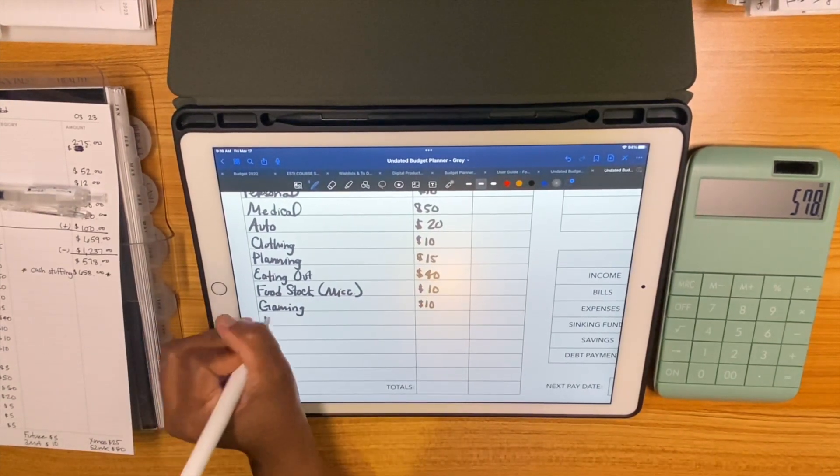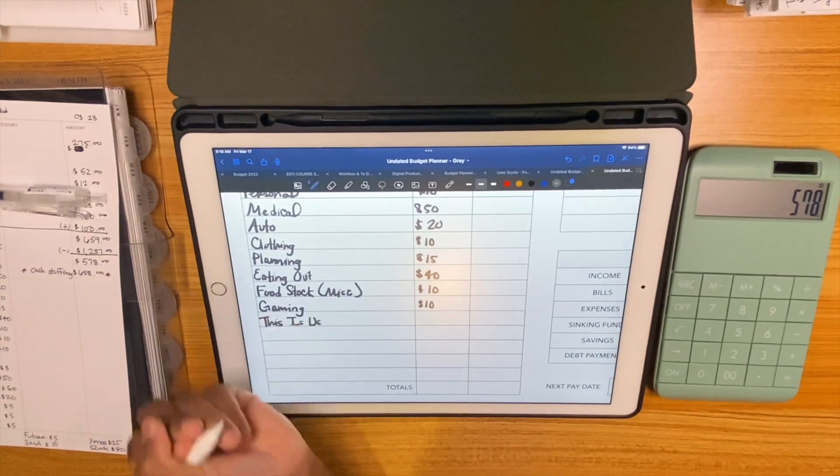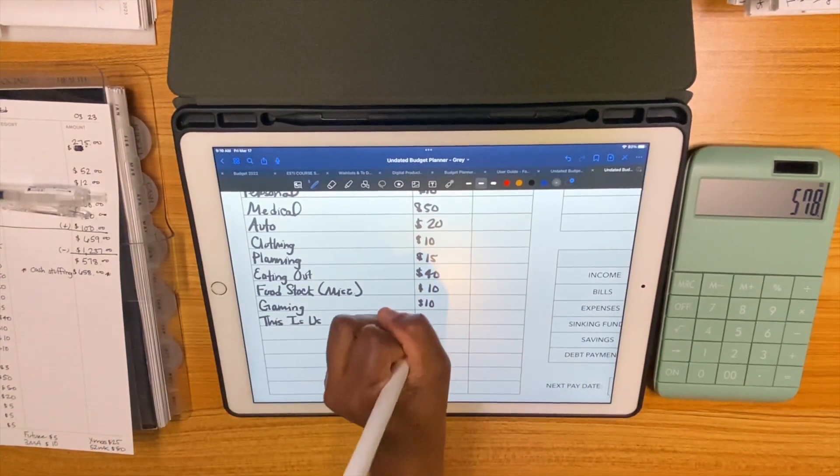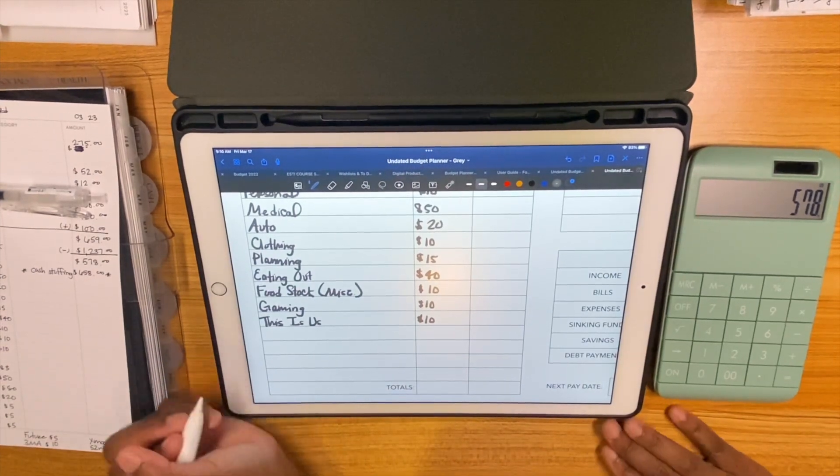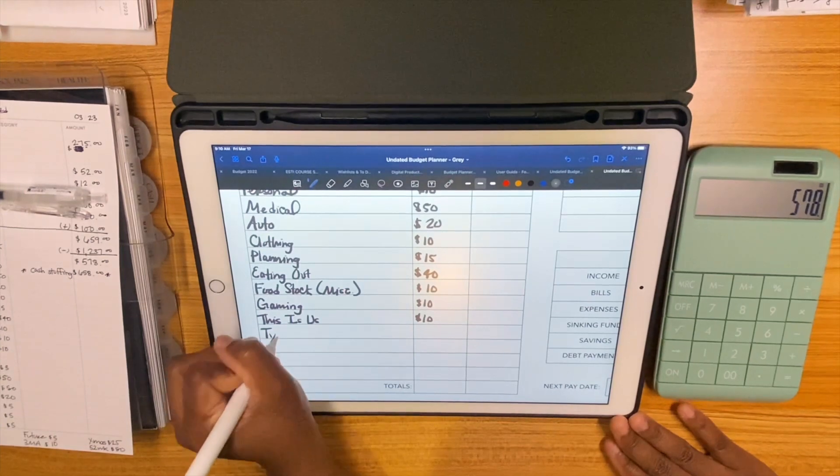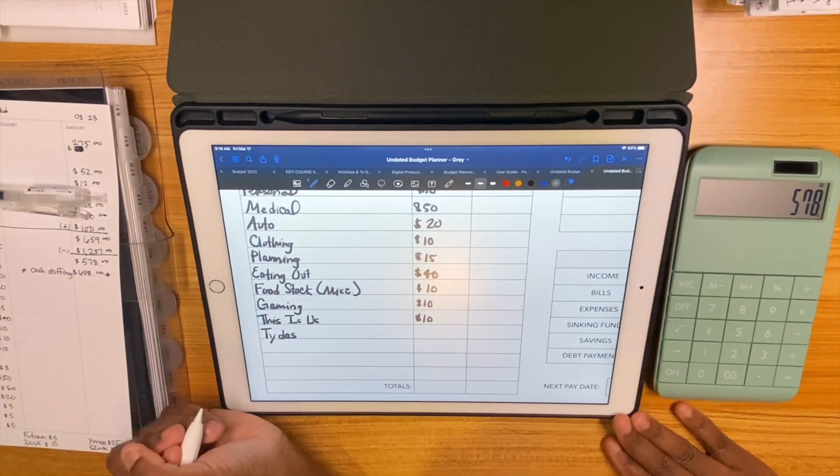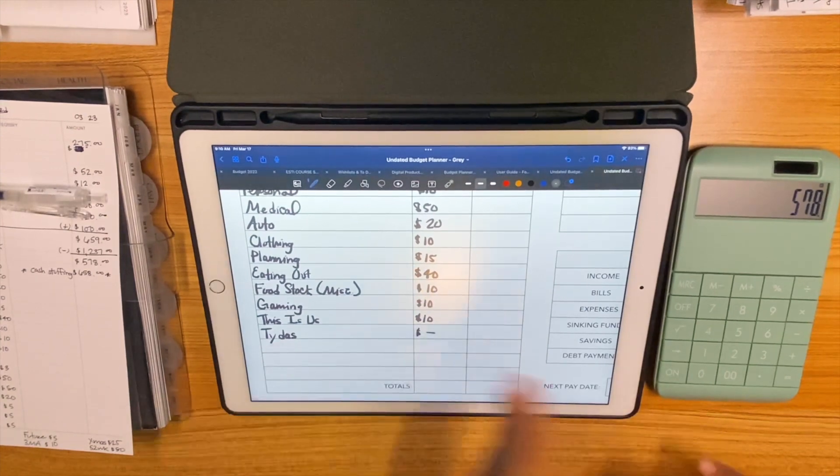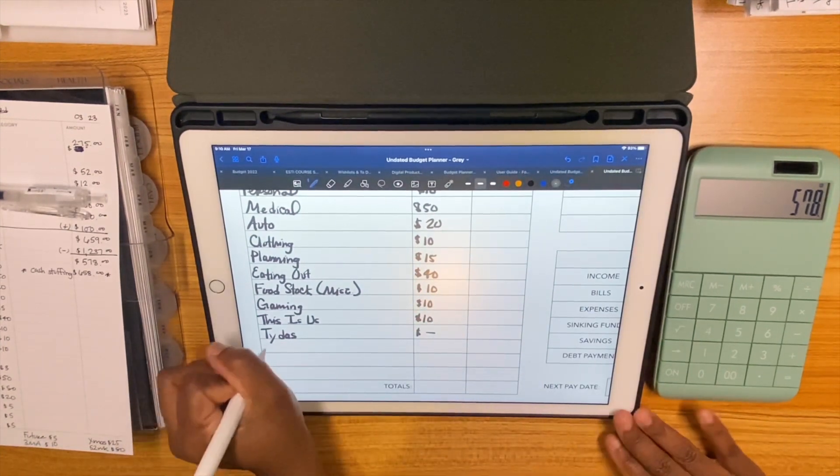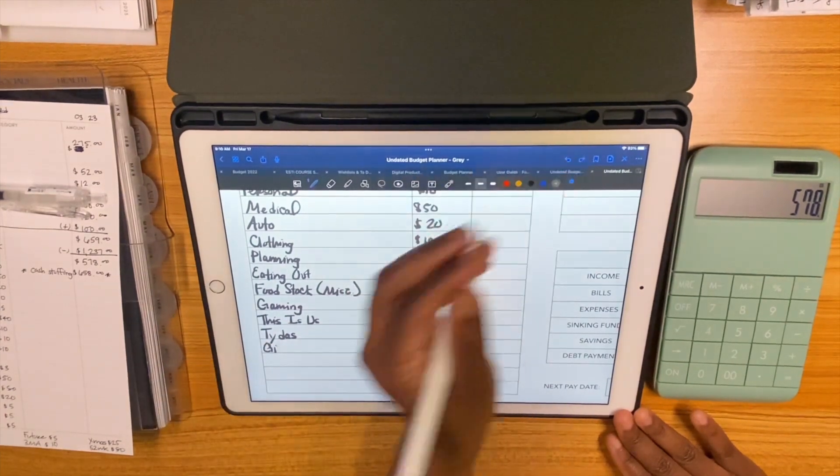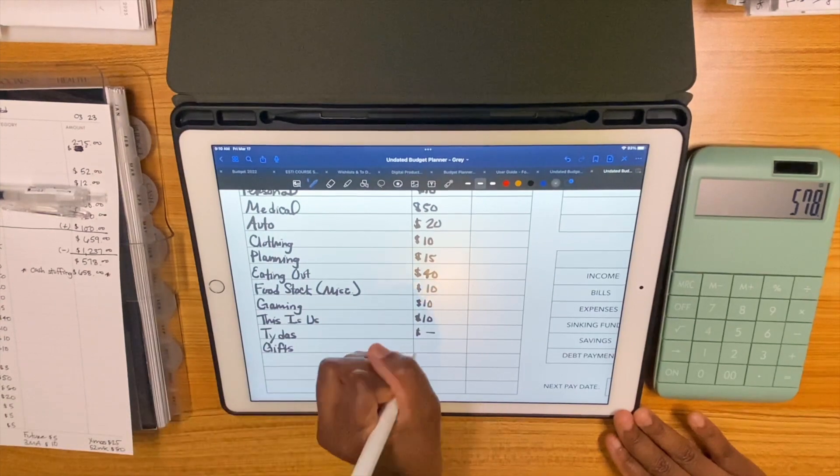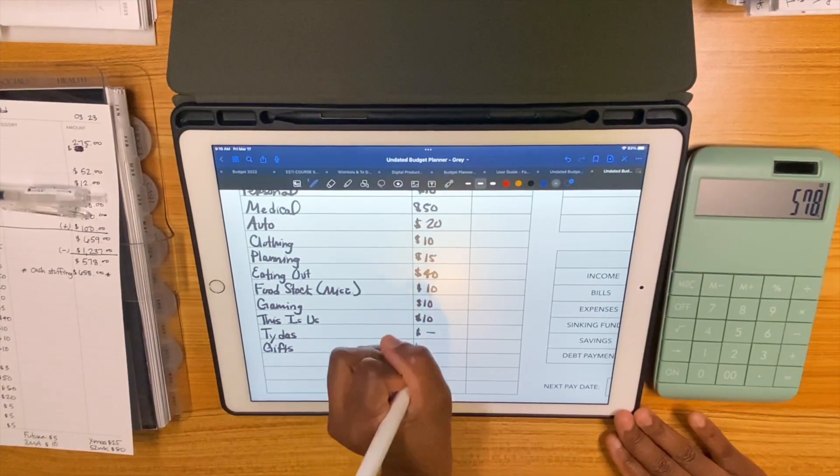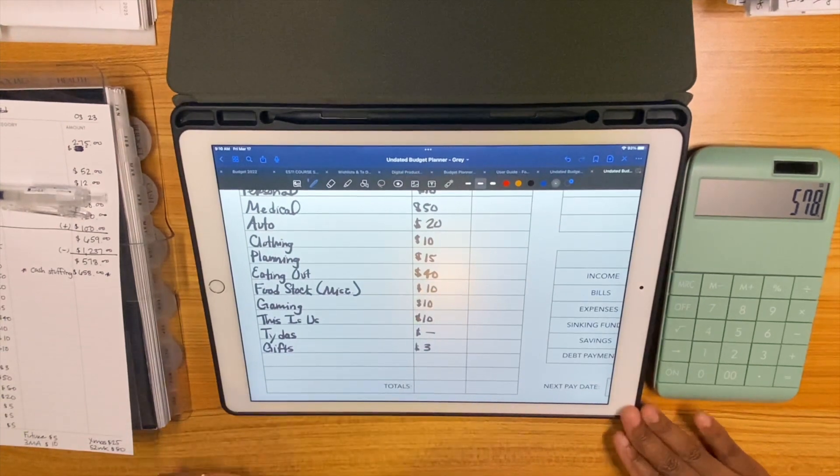Food stock. Gaming is getting $10. This Is Us is getting $10. Titus is getting whatever's in my wallet because I make sure I have ones at the end of every week.